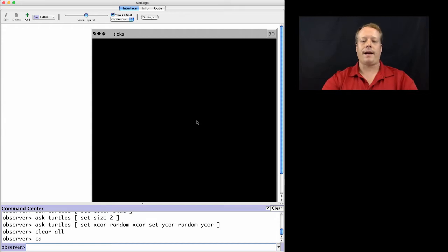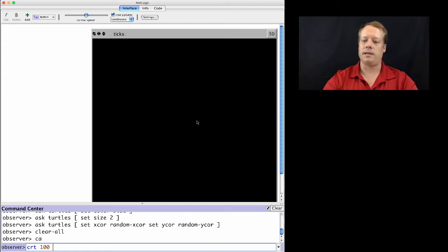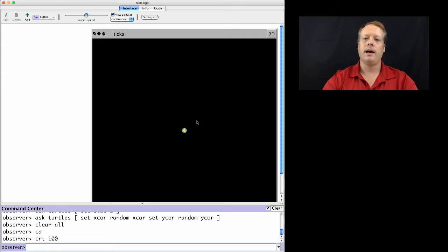Now I can create the turtles again. If you don't want to type create turtles, you can type CRT instead. So I create another 100 turtles and I can ask those turtles